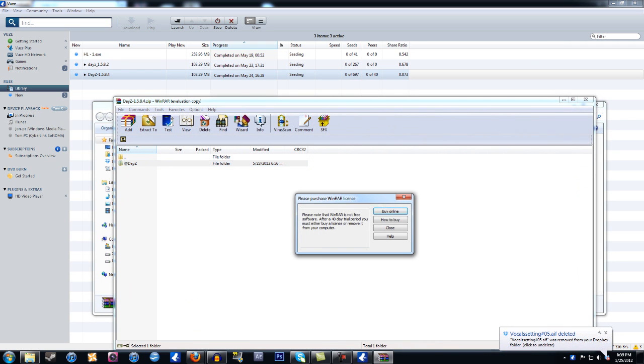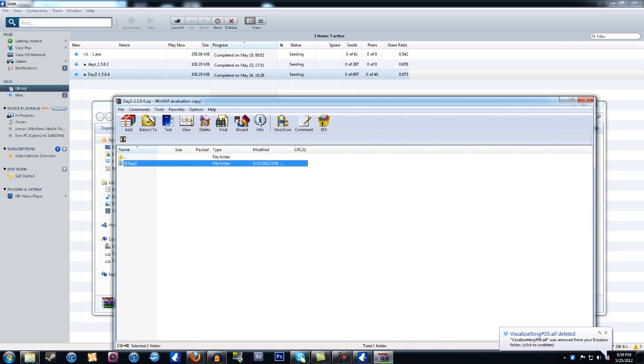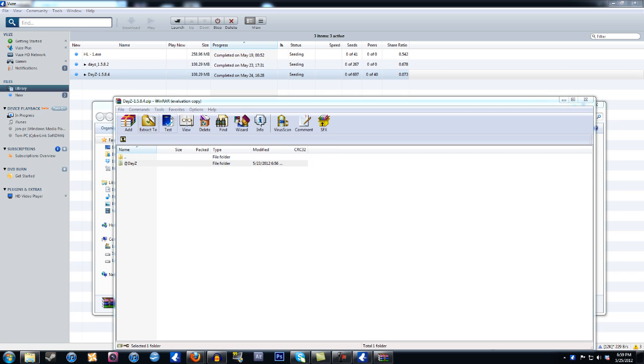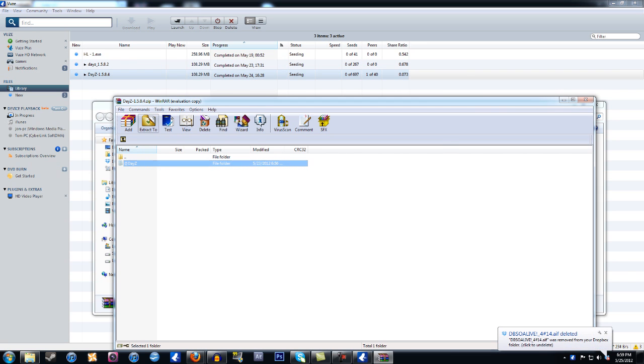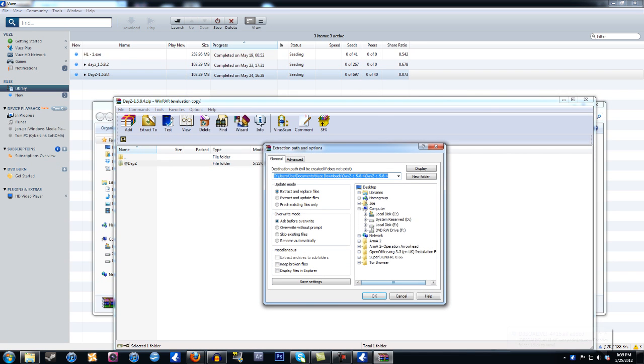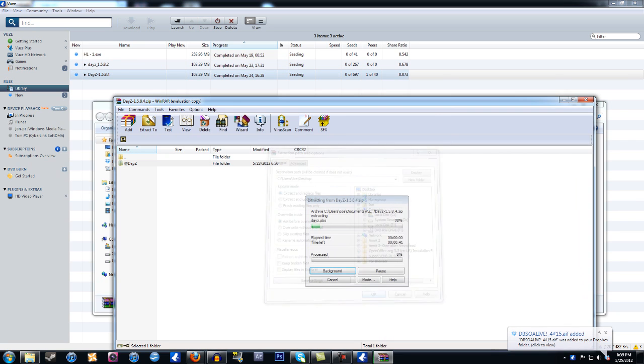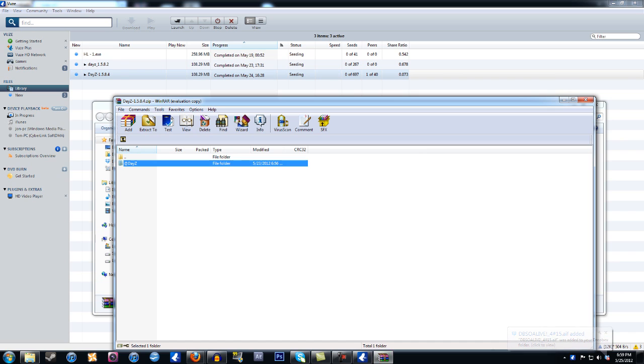And then you'll have DayZ. What you want to do is go ahead and extract this to the desktop, I think that'll be easiest for us. So click on Extract, and then Desktop, and then OK. That'll extract everything to your desktop in that folder.